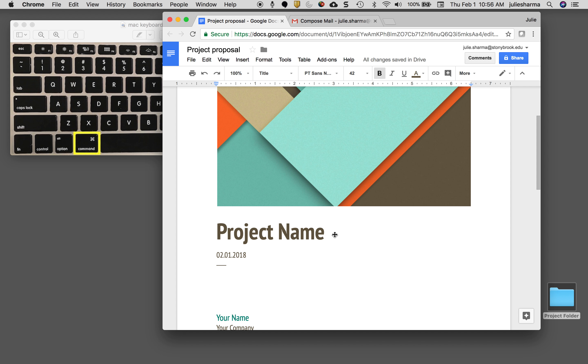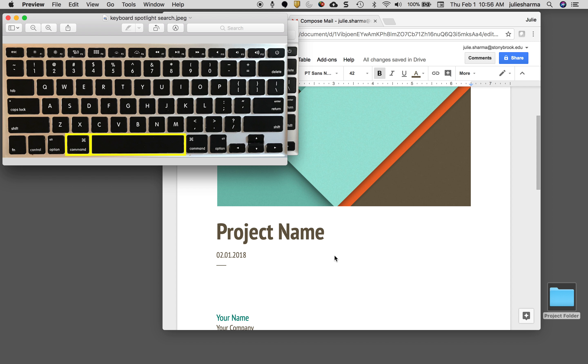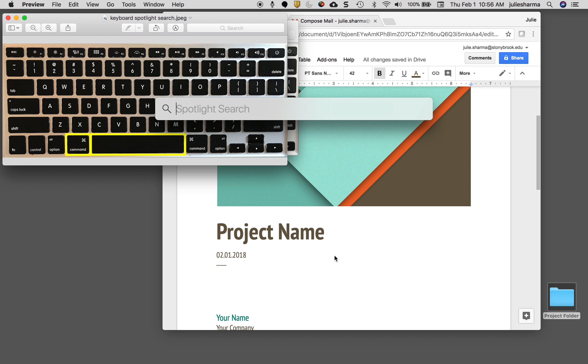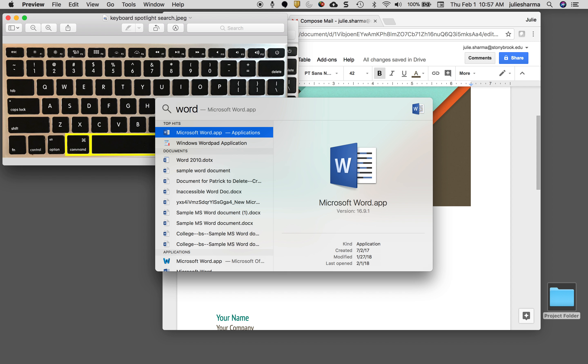Another one I use a lot is Spotlight search. That's the magnifying glass up in the top right hand corner, but the keyboard shortcut for that is Command spacebar. When I hold down Command and tap spacebar, it opens the Spotlight search. I could type in a file name, a program name. If I type in Word for example, it will take me in and open up Microsoft Word.